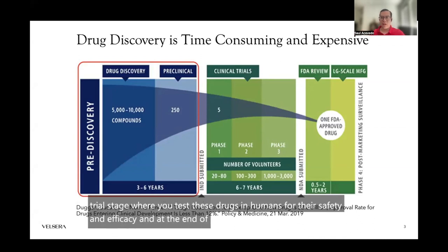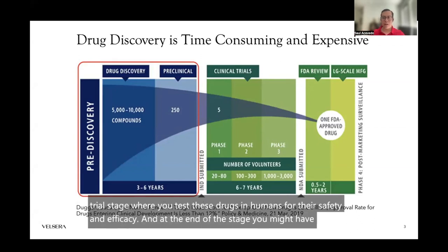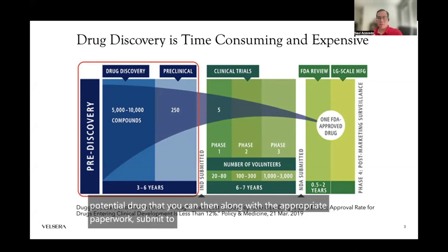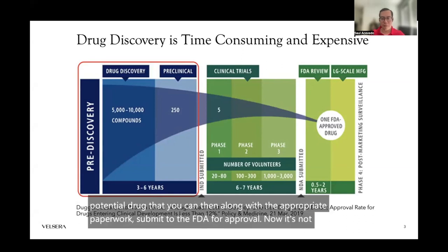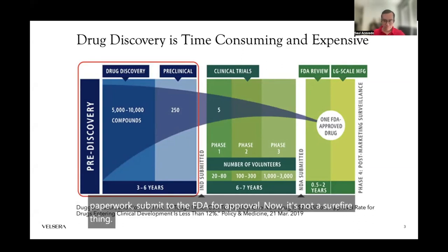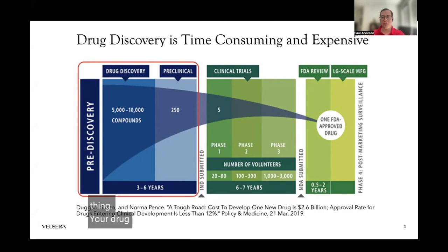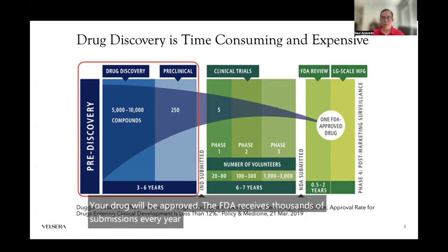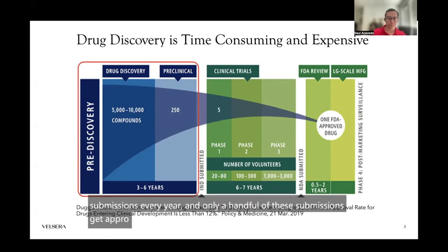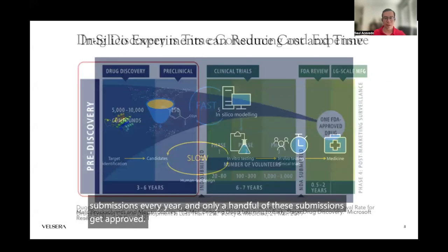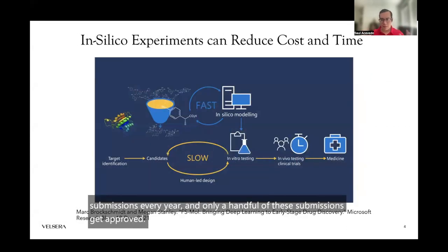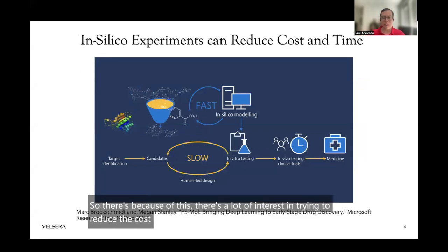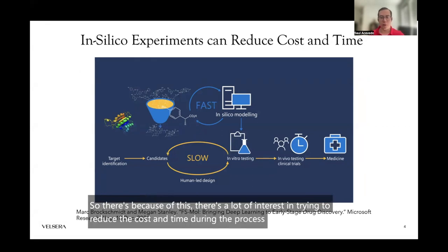At the end of this stage, you might have a potential drug that you can, along with the appropriate paperwork, submit to the FDA for approval. It's not a surefire thing that your drug will be approved. The FDA receives thousands of submissions every year and only a handful get approved. Because of this, there's a lot of interest in trying to reduce the cost and time during the process of developing these drugs.